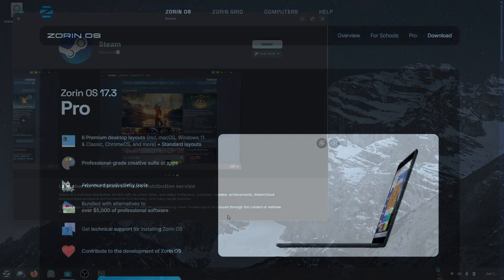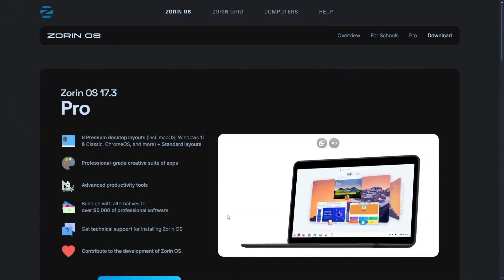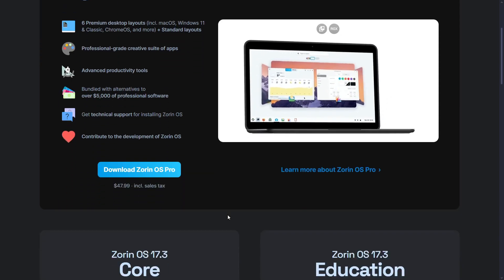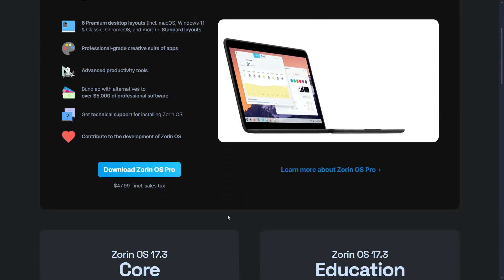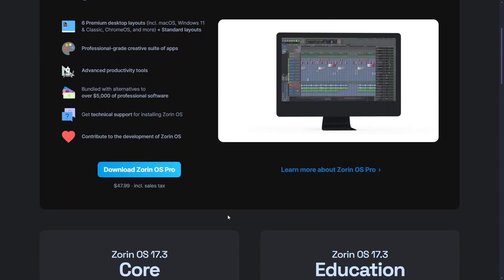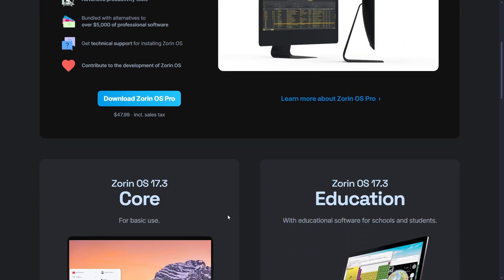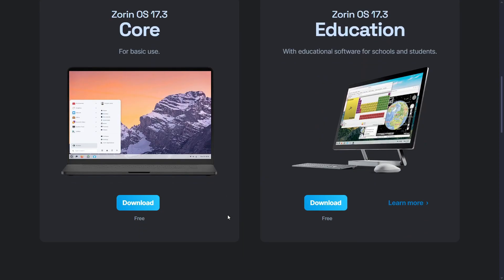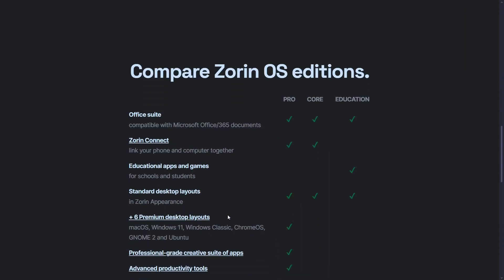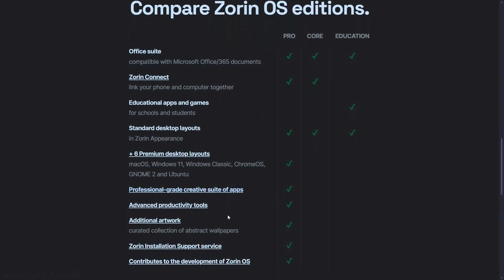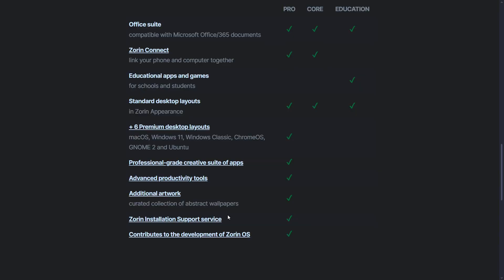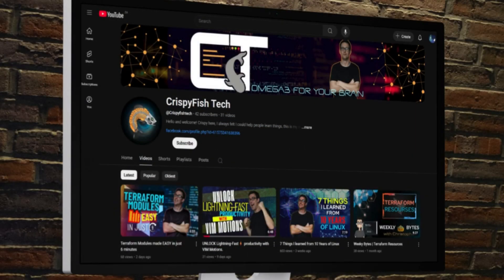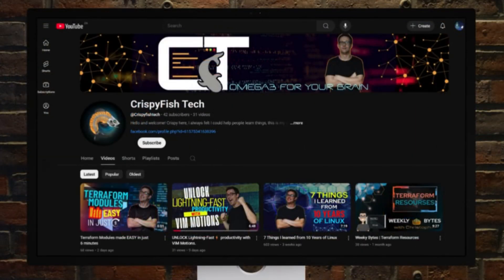Today we took a tour of Zorin OS. They have this free version and educational version, but if you want to support them and the channel, you can get their pro version using my affiliate link in the description. That's all I have for you folks. I hope you really enjoyed that, and until next time.